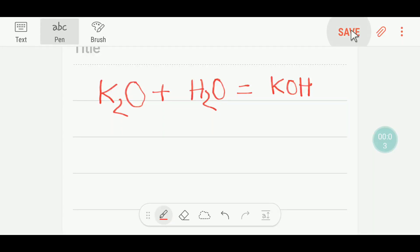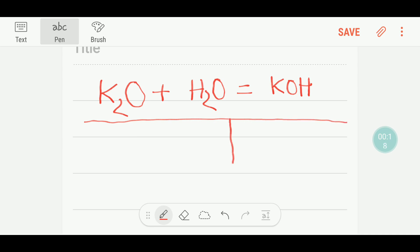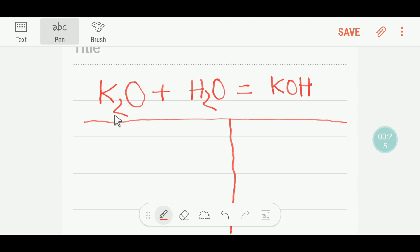Good evening everybody. Today we are going to learn to balance this reaction. This is potassium oxide, this is water, and this is potassium hydroxide. To balance this reaction, I have to draw a table so that we can easily calculate the number of atoms from both sides. This is the reactant side and this is the product side.